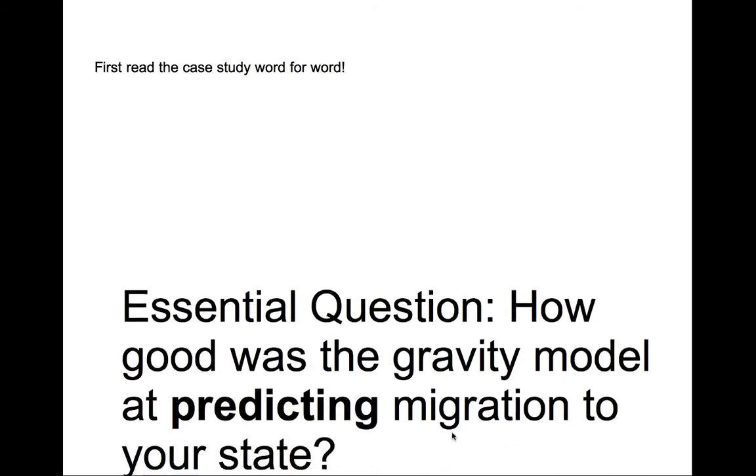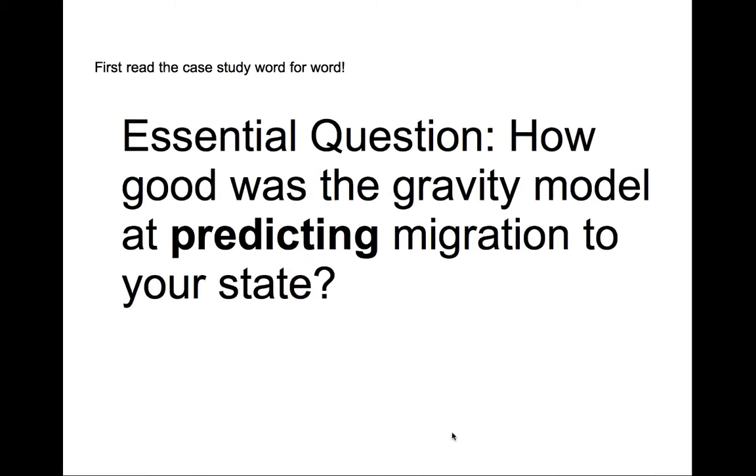Okay, so for this video, we're going to be discussing the case study that you had in class. For this video, I just want to put out there the essential question. Basically, what this case study was asking you to do was to decide for yourself how good was the gravity model at predicting migration to your state.